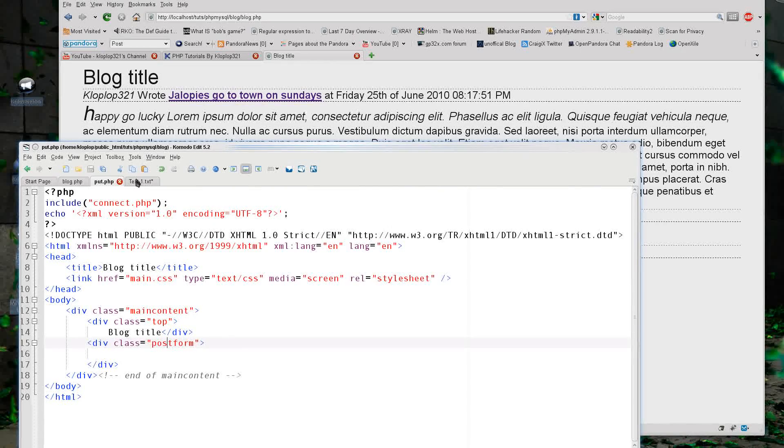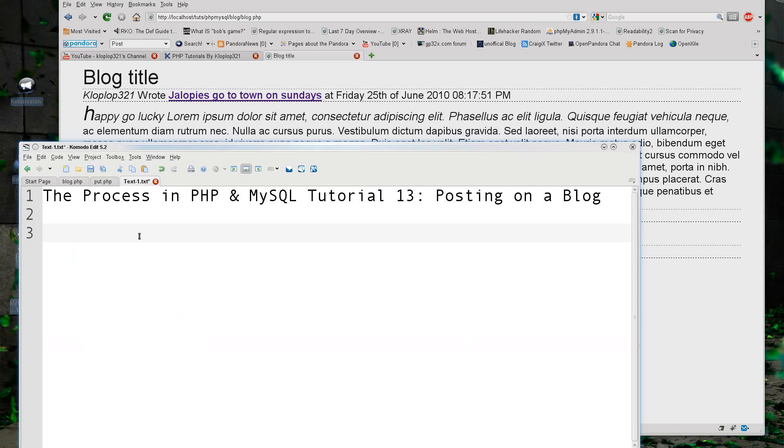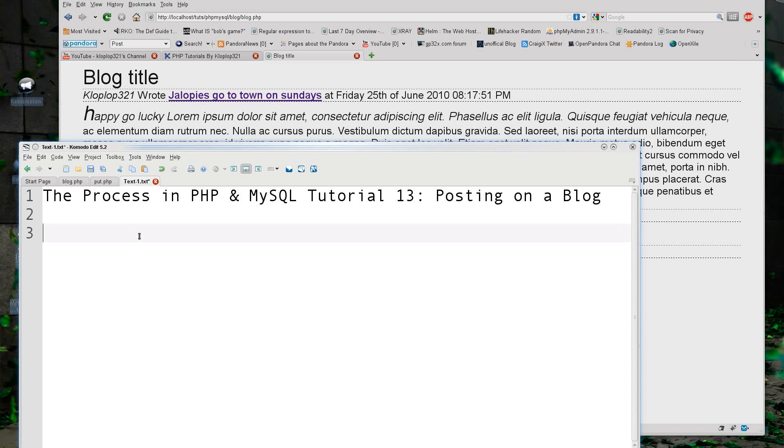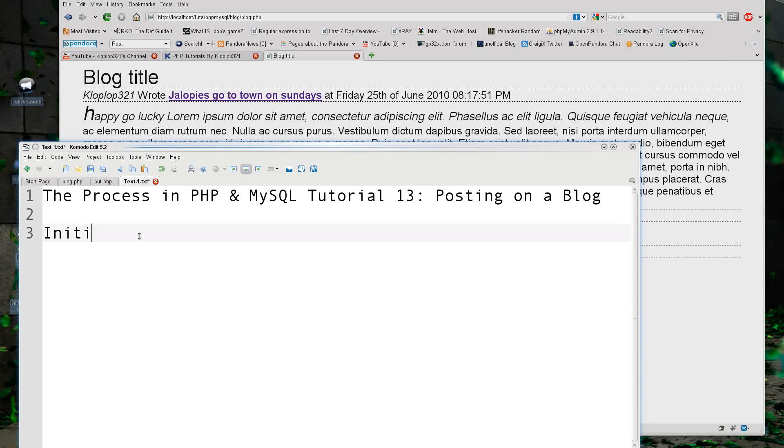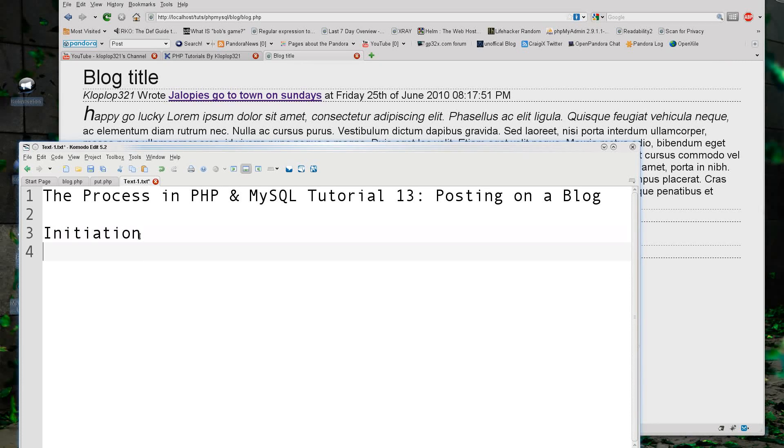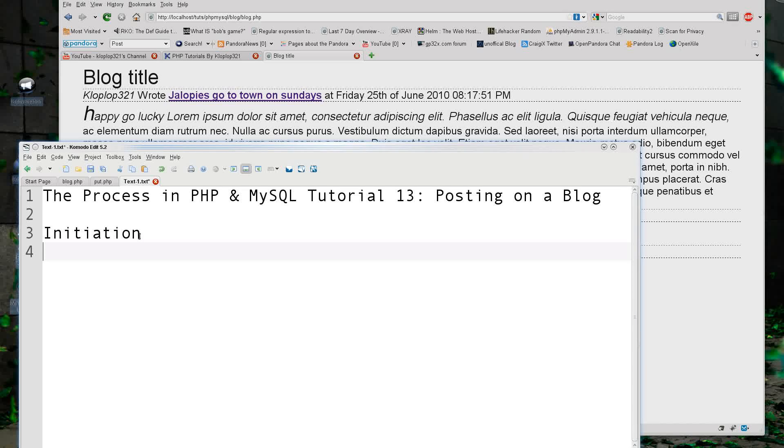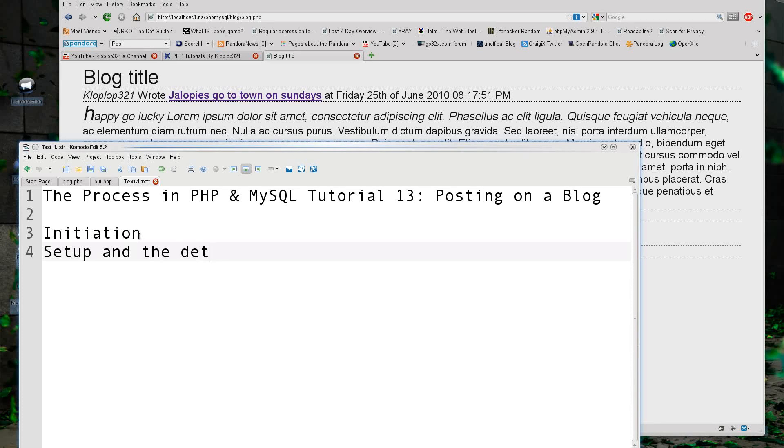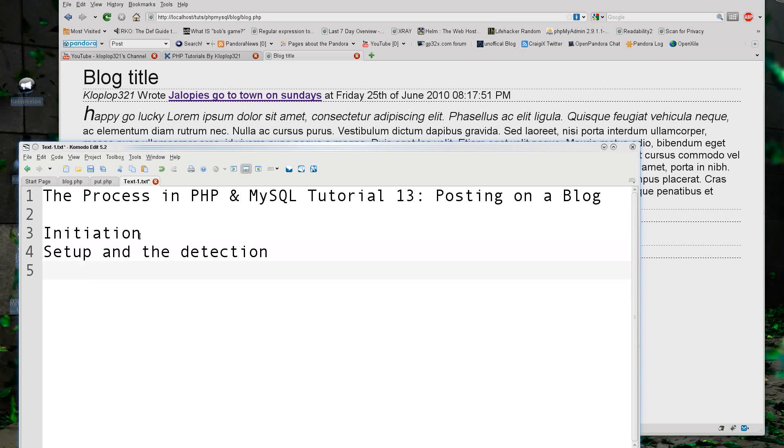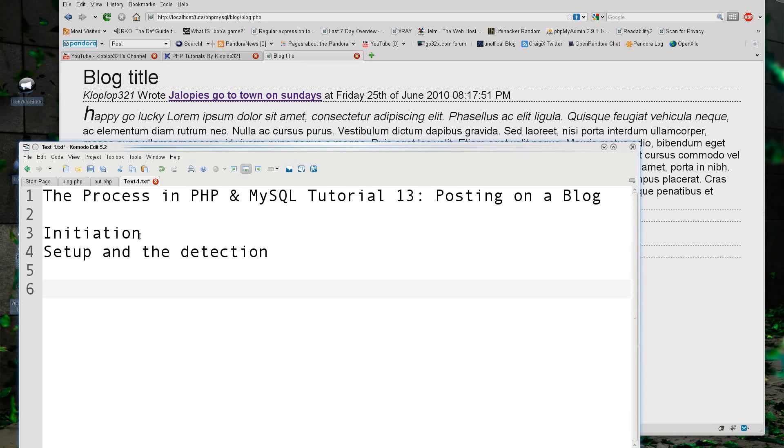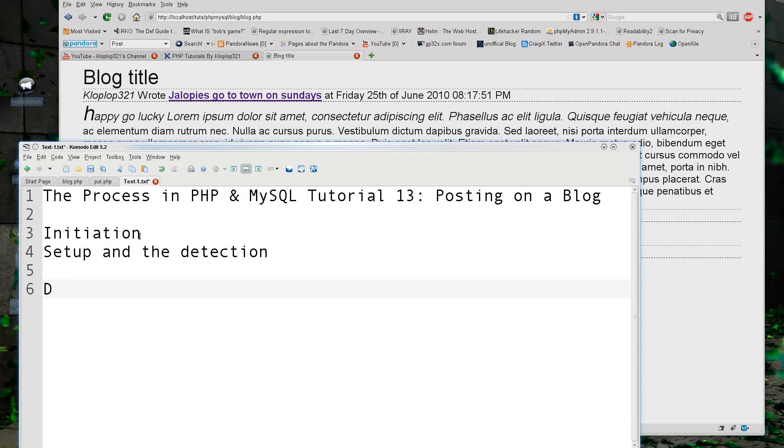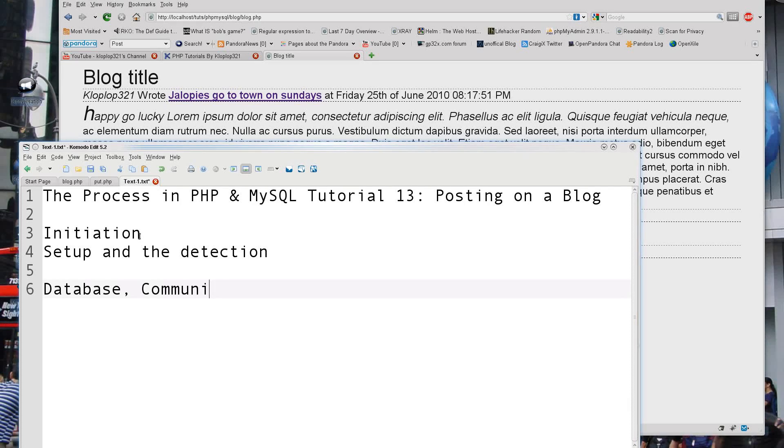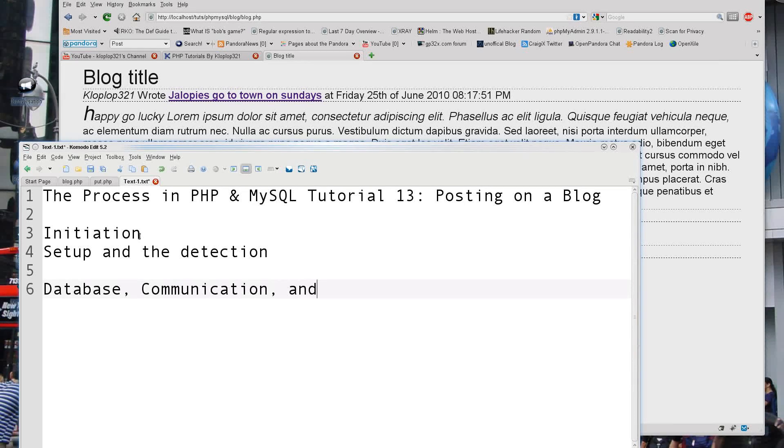So first, we have to do three major steps: we have the initiation, we have the setup, and the detection. And then we have the final step, which is the database - we have the communication and the finalization.